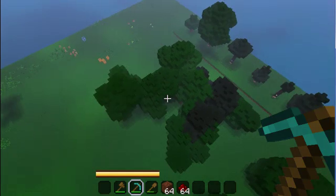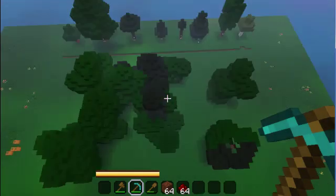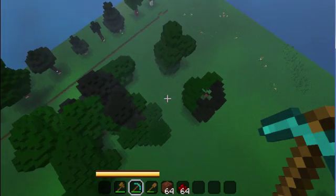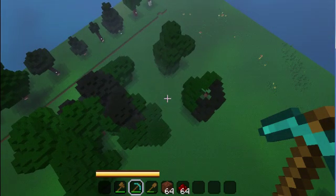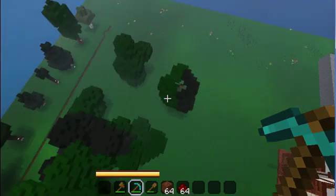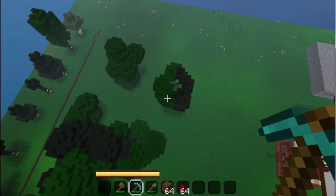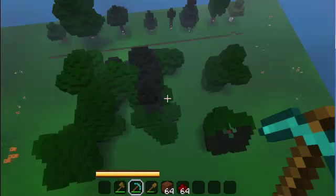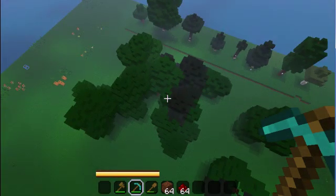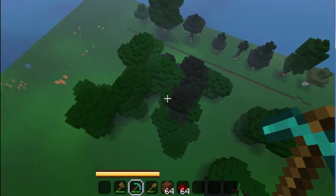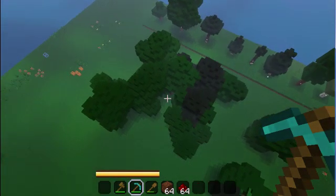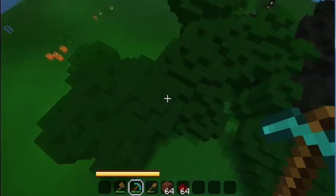So now we have a small forest of trees and you can make out how the outline of our island will look. This can be any size or shape you want. Even one big tree can make a nice small island.